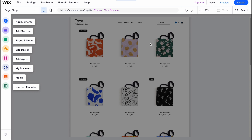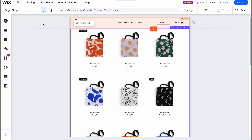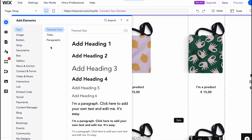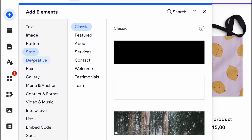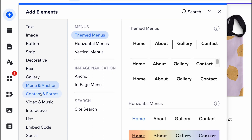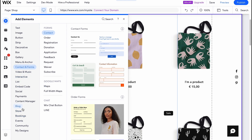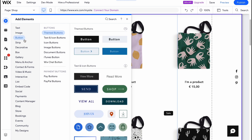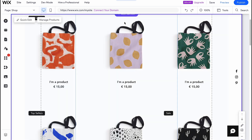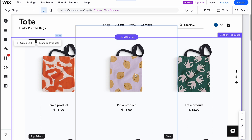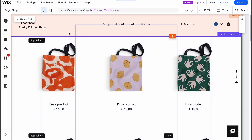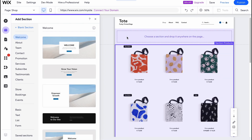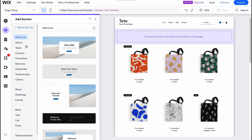Here we are on our home page where we can edit every single element. On the left side menu we can add different elements: text, image, button, strip to create box, gallery, menu, anchor, contact and forms, and more. For text there are different styles; for images there are different templates; for buttons there are different designs. Every site on Wix is divided into different sections that you can easily manage — move a section down or up.